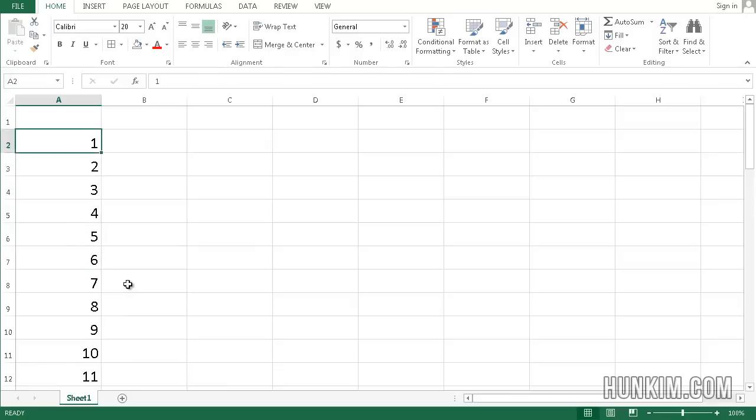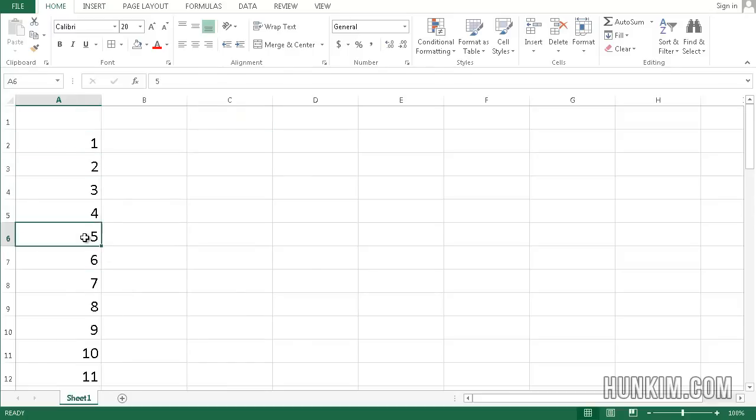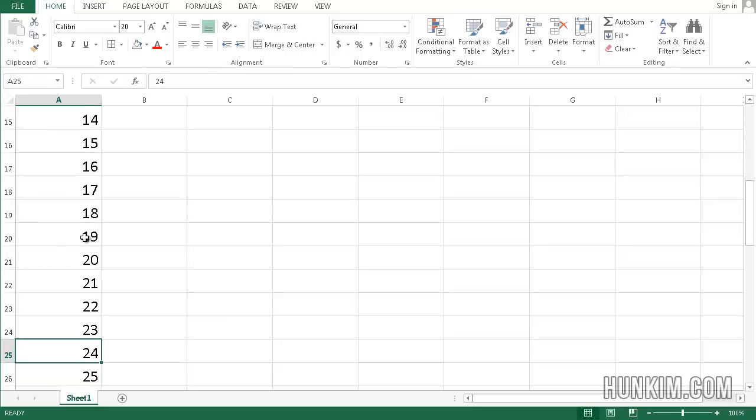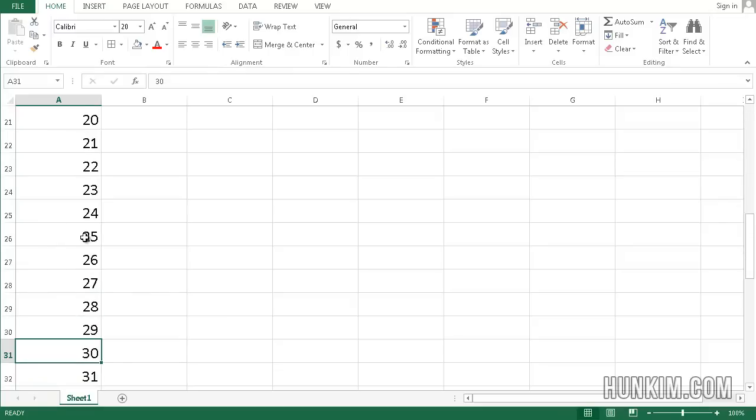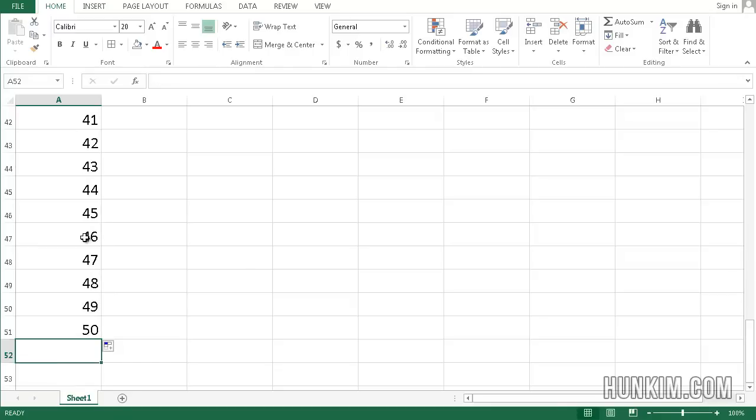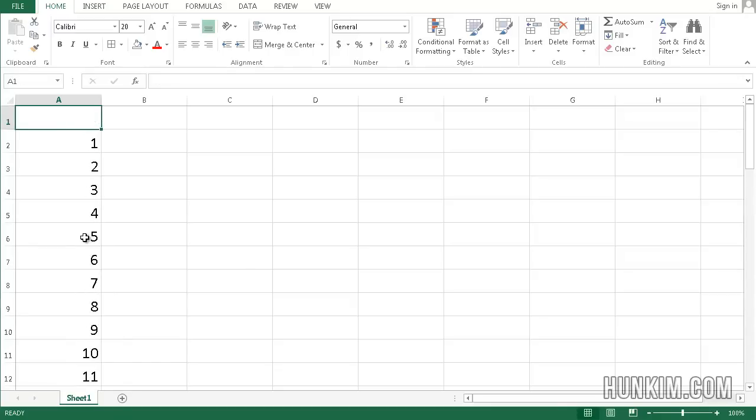You can see that we can very quickly number things. Later on, we're going to learn this concept called mail merge. It will be useful when you want to print out 50,000 tickets all numbered. It would be extremely time-consuming otherwise. But for now, autofill is extremely powerful.